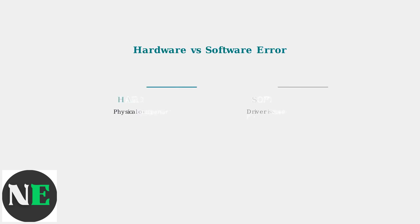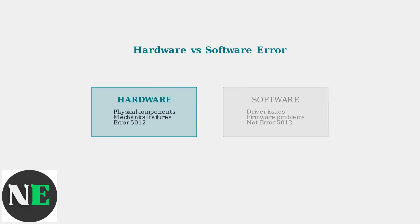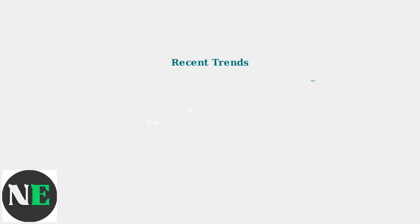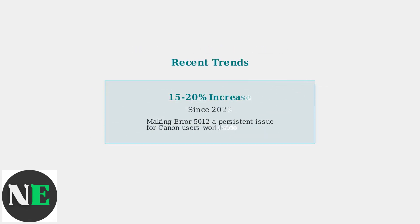It's important to understand that Error 5012 is a hardware-based error, not a software issue. This means the problem lies within the physical components of the printer. Recent data shows that Error 5012 occurrences have increased by 15 to 20% since 2023, making it a persistent and growing concern for Canon printer users.